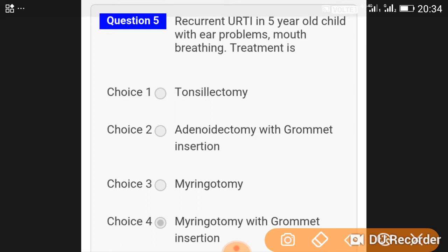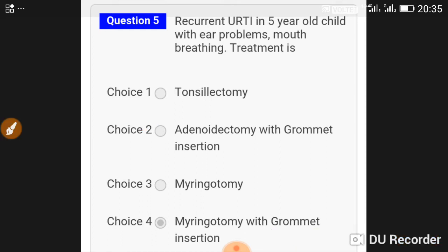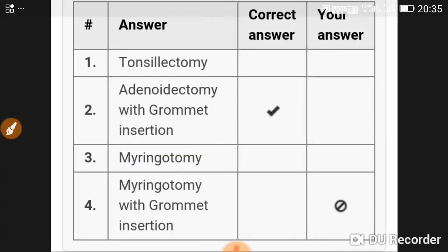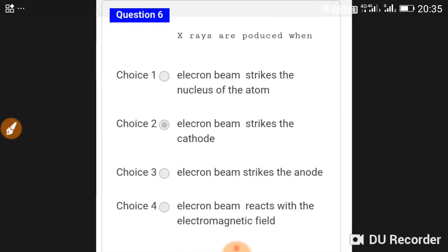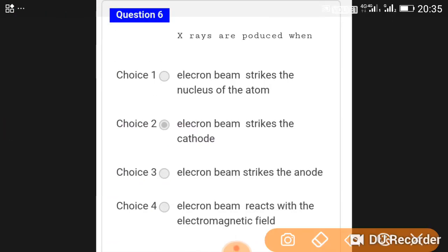Recurrent URTI in a five-year-old child with ear problems and mouth breathing — the treatment is adenoidectomy with grommet insertion. X-rays are produced when an electron beam strikes the anode.